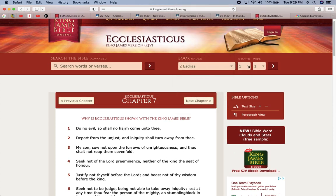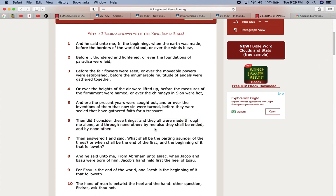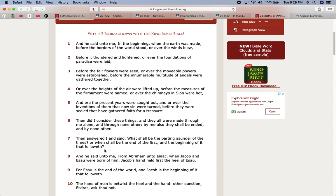Second Ezra 6 and 7. Then answered I and said, What shall be the parting asunder of the times, and what shall be the end of the first and the beginning of it that followeth? And he said unto me, from Abraham unto Isaac, when Jacob and Esau were born of him, Jacob's hand held first the heel of Esau. For Esau is the end of the world, meaning an age. Aeons is the Greek word for it, an age. This is the age of Esau, the time of his rulership. But the average Jake out there think this is how life is supposed to be, this is the end all be all. You gotta do this and make a get a career, and this thing is not gonna last, just like many of the so-called great kingdoms prior to this one, they all failed.